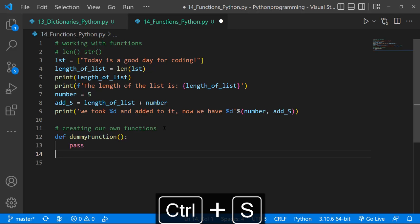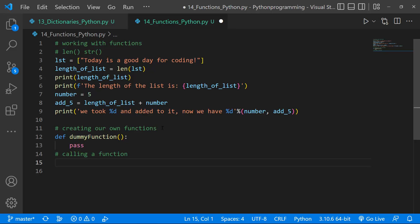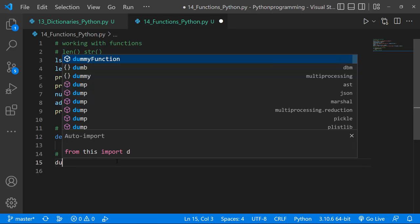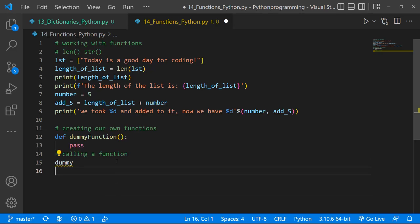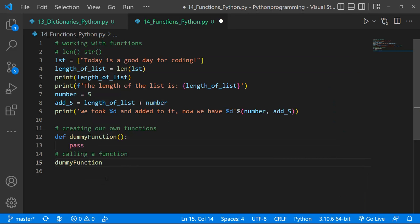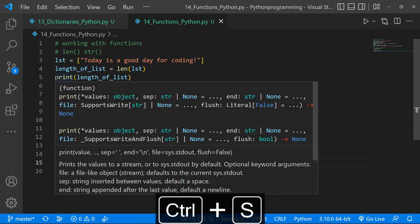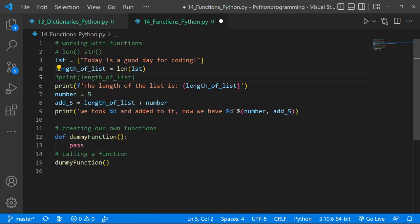To call a function, use the function name with parentheses. In Visual Studio Code, IntelliSense shows our `dummy_function`. Calling `dummy_function()` and running it produces no output because the function isn't doing anything. I'll comment it out so it doesn't clutter our output.